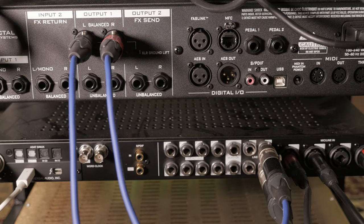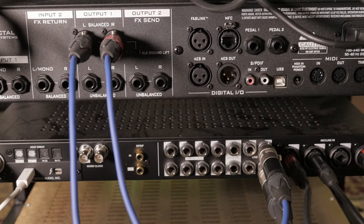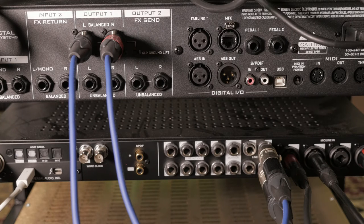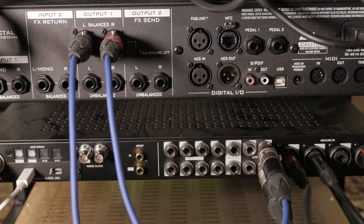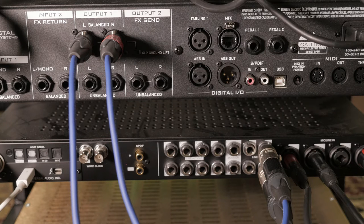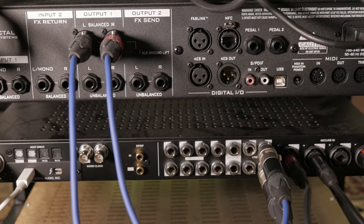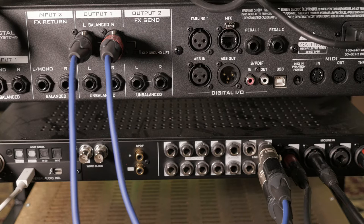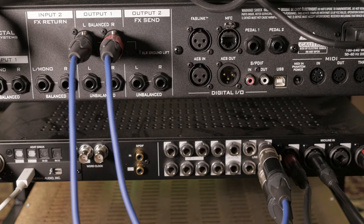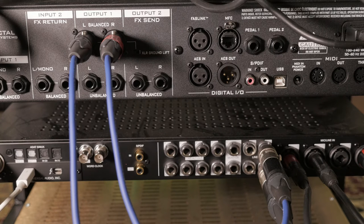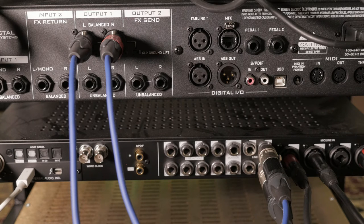I got a request to show how I connect my Axe Effects 2 to my Universal Apollo and it's really very simple. I run the Axe Effects in stereo and to do that I use XLR cables which then get converted into TRS.